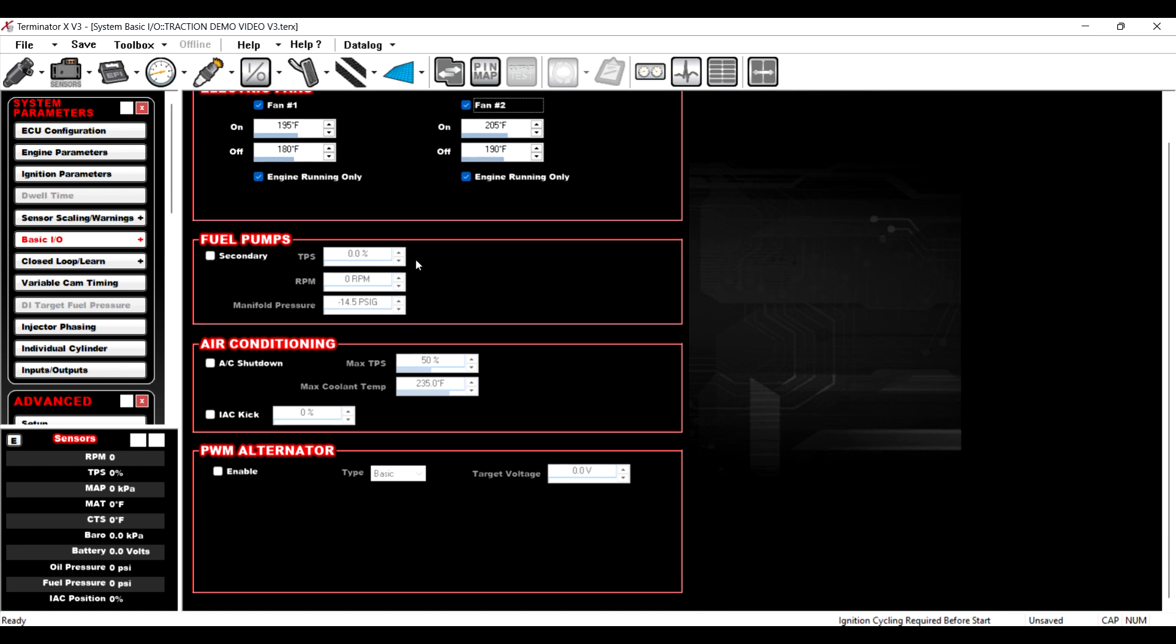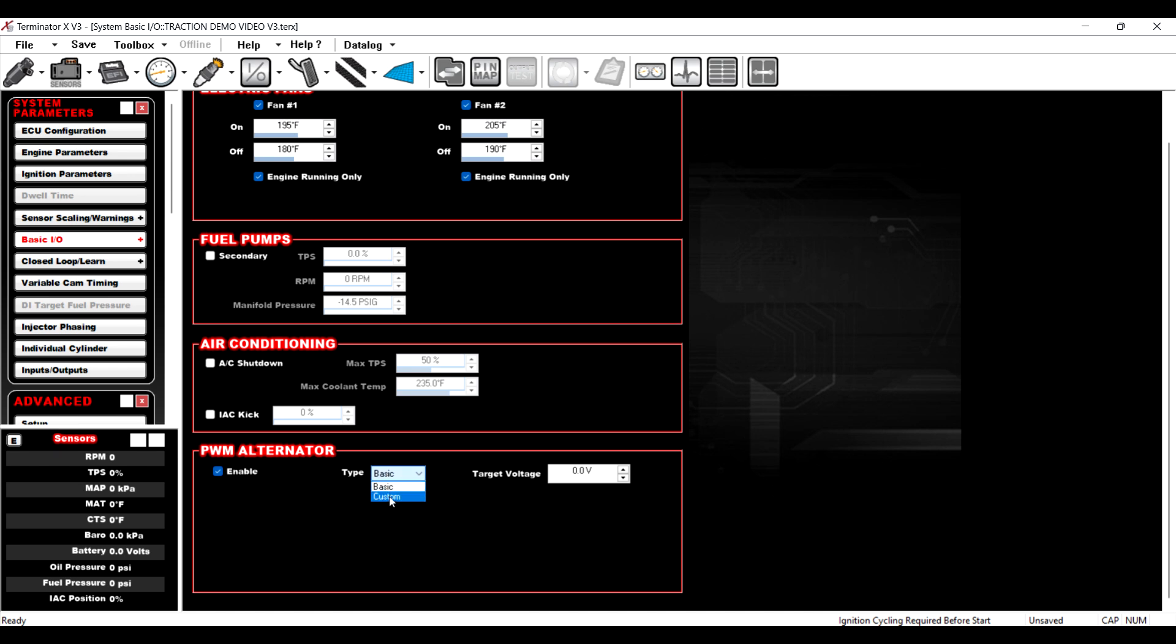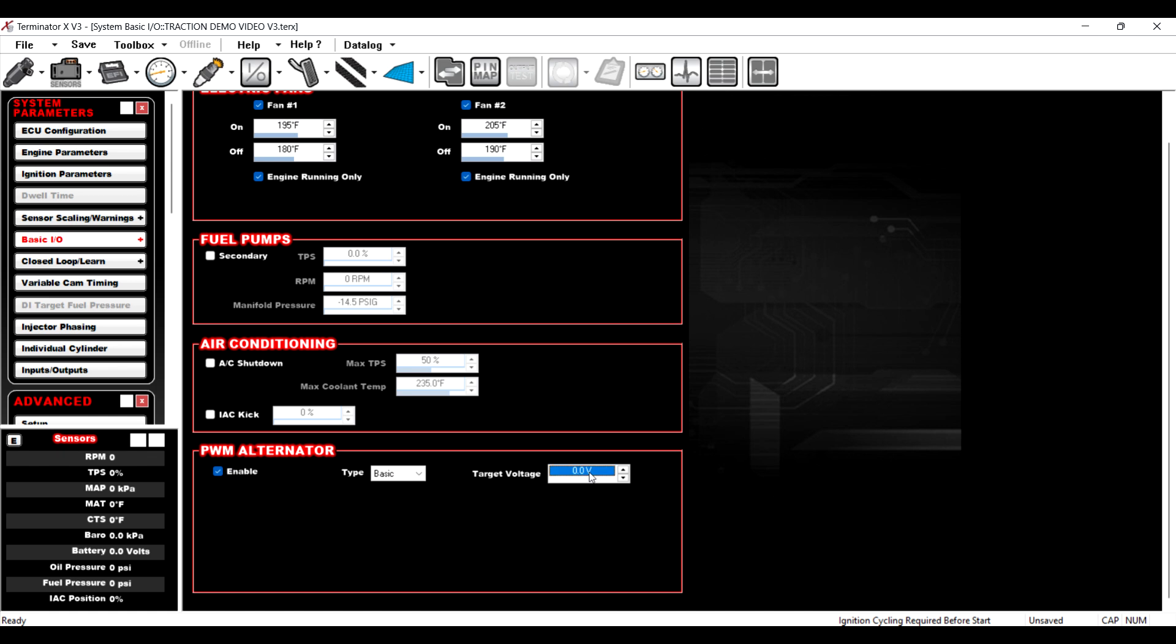They also added in PWM alternator control. So we can enable it and we can do a basic or a custom PWM. If you know what you want for your duty cycle and frequency, you can do that or you can do basic. You can do a target voltage of 14.2 or whatever you want. So pretty sweet that it's already pre-canned for you and it's in there. I like that as well.